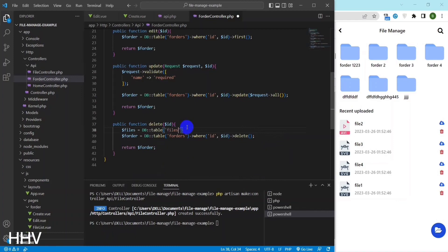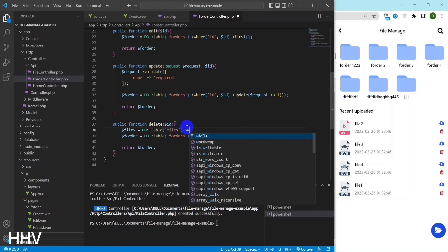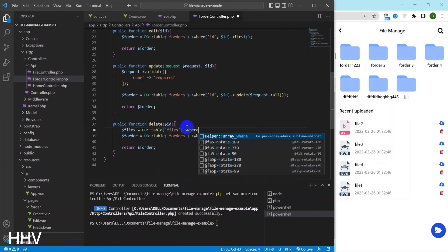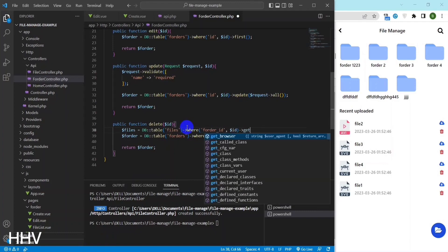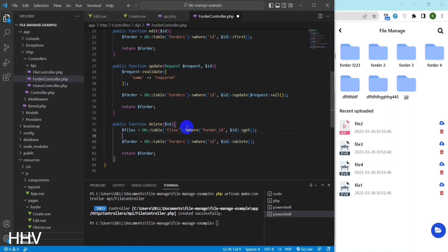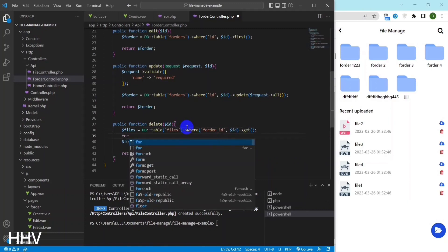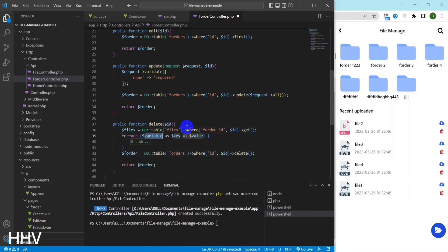In addition to deleting the folder, I will have to delete the files uploaded in public. I will select all rows from the files table where the folder ID column matches the value of the dollar id variable.